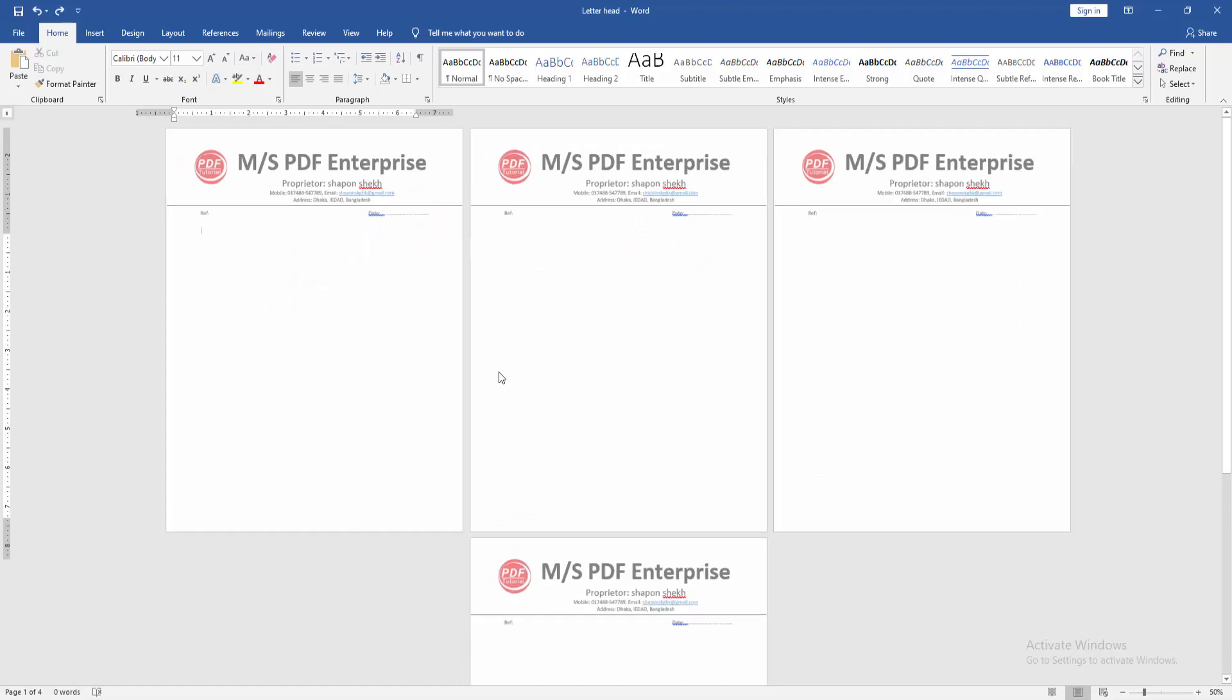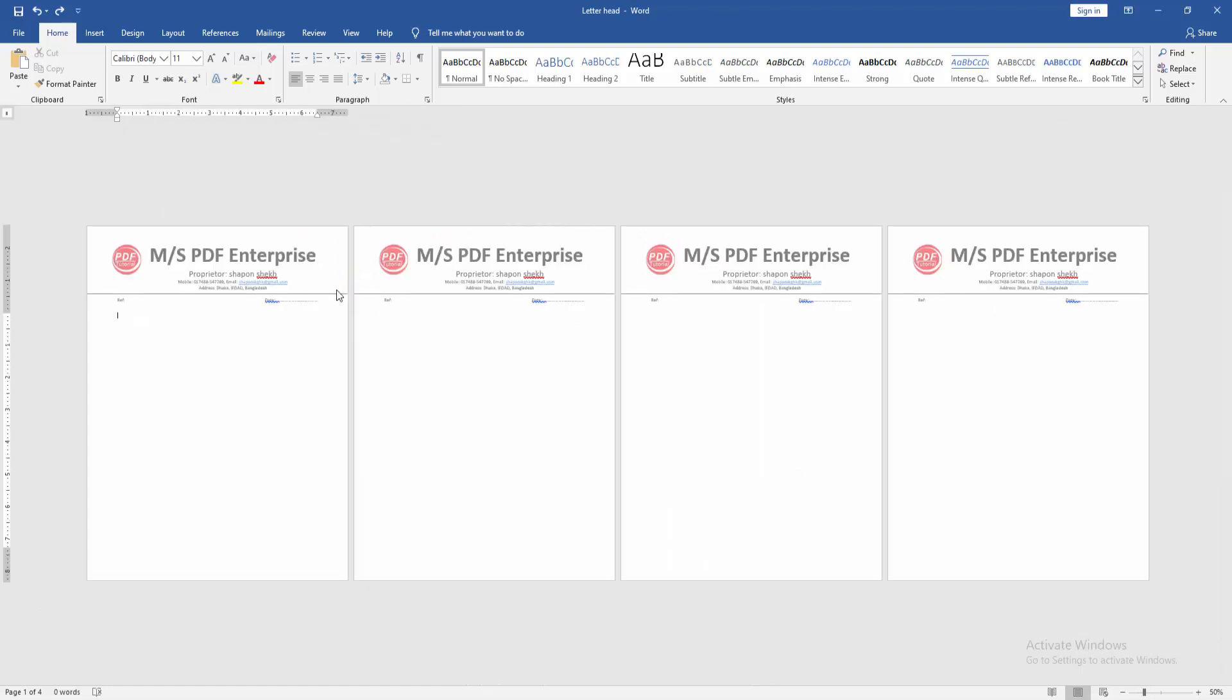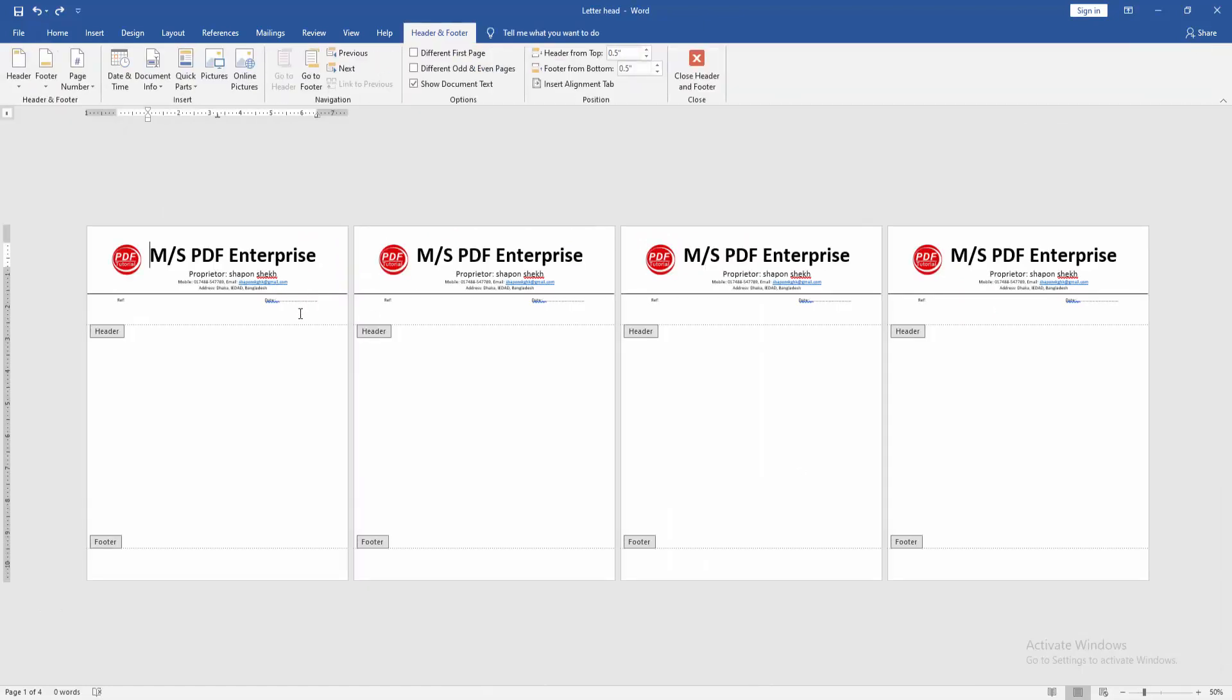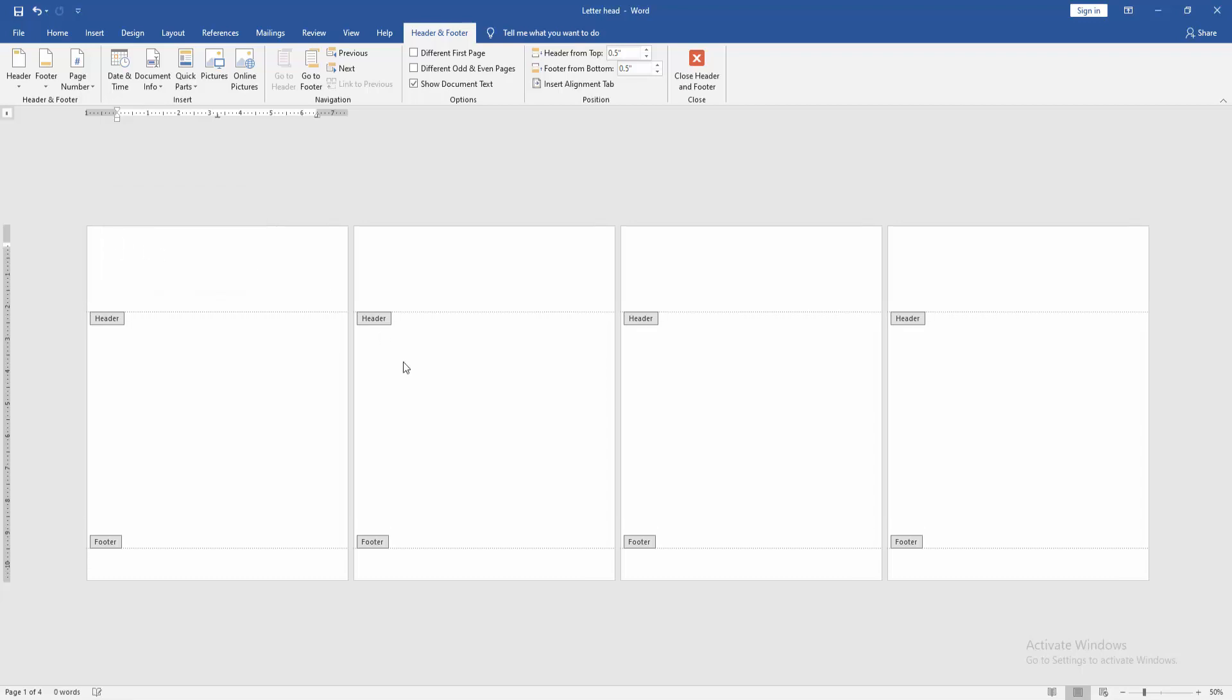Click any page. Then double click on the letterhead option. Then delete the letterhead from header. Then click close header and footer.